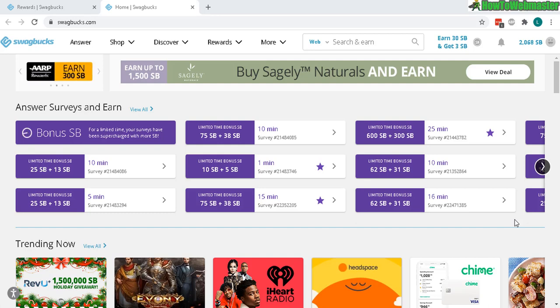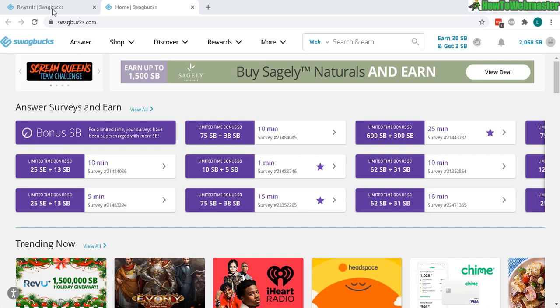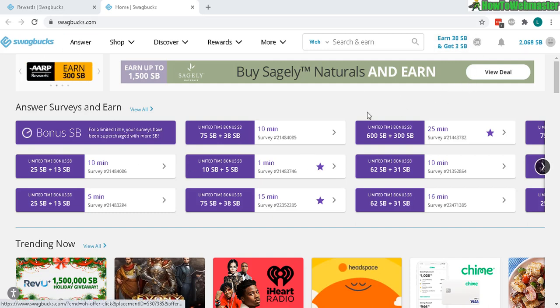Hello guys, welcome to another episode from How to Webmaster. Today I'm going to show you how to withdraw your money from Swagbucks. This is a site where you can earn money or Swagbucks from taking surveys.